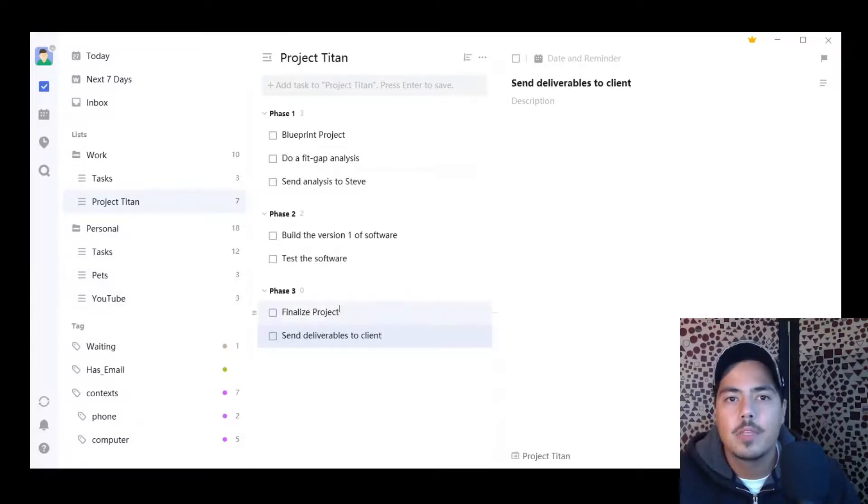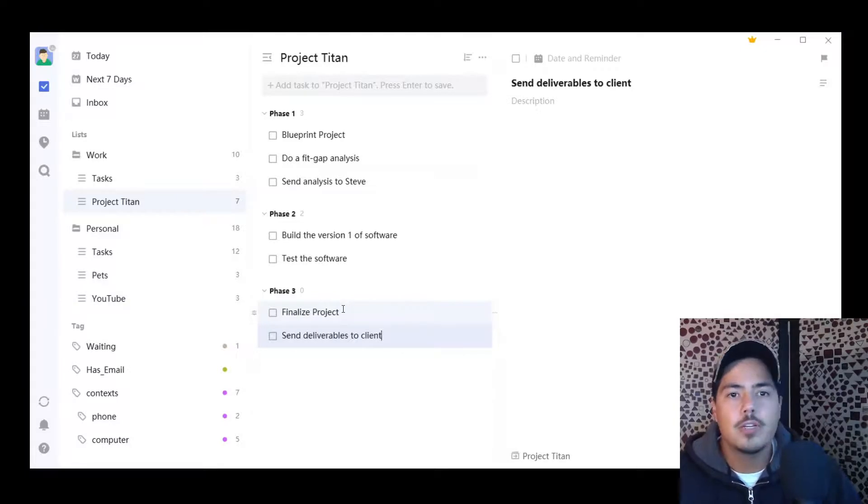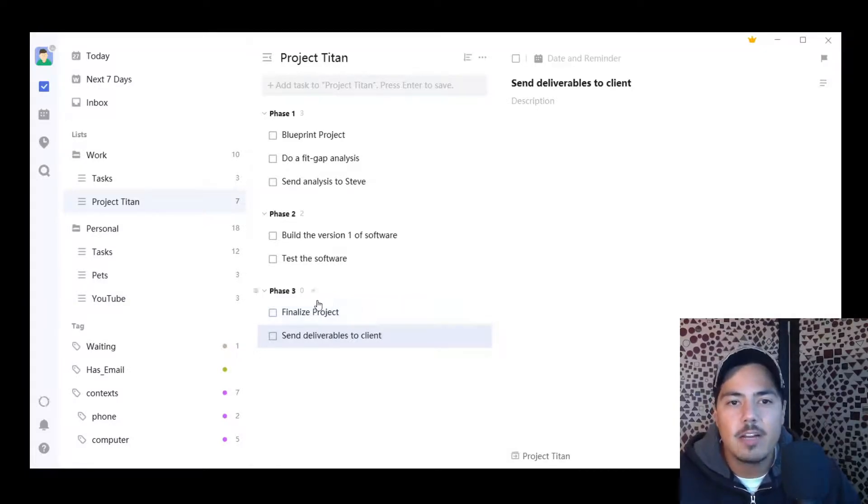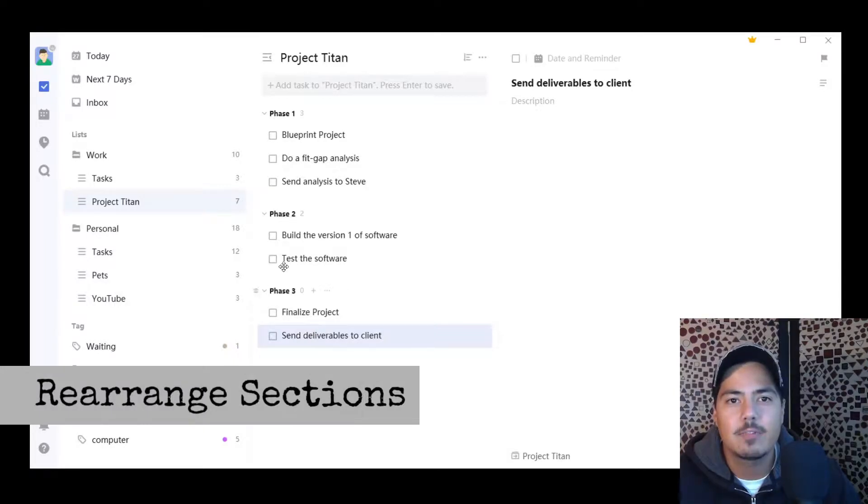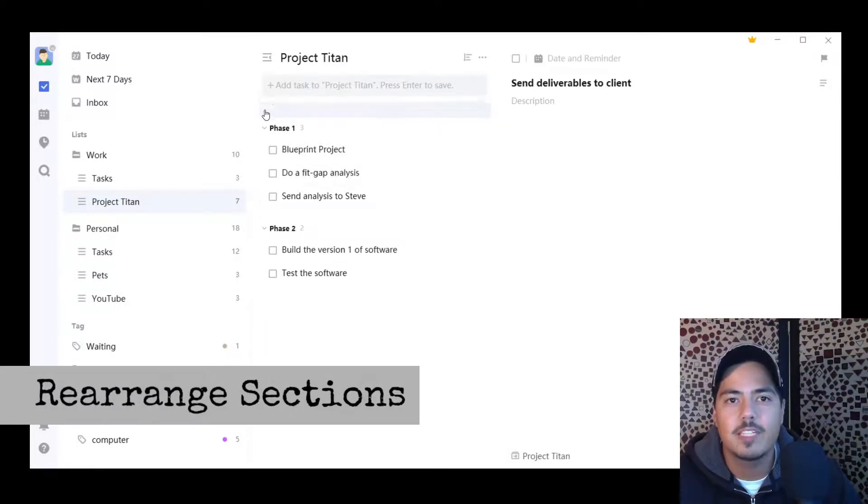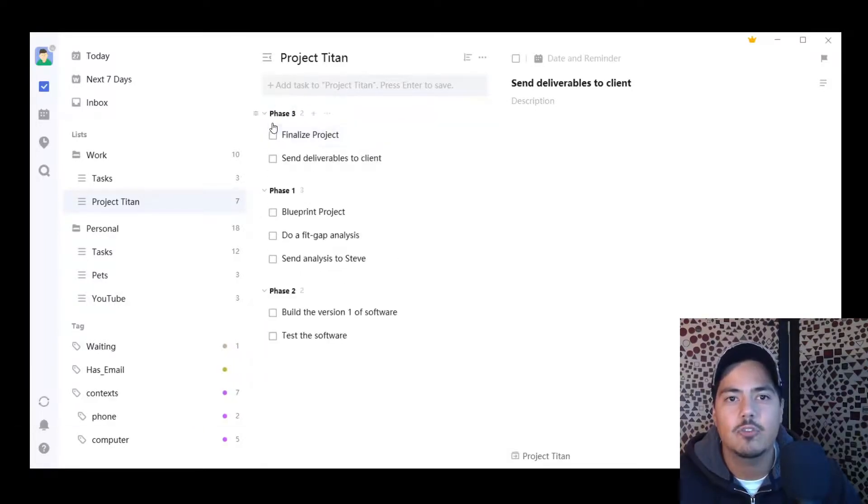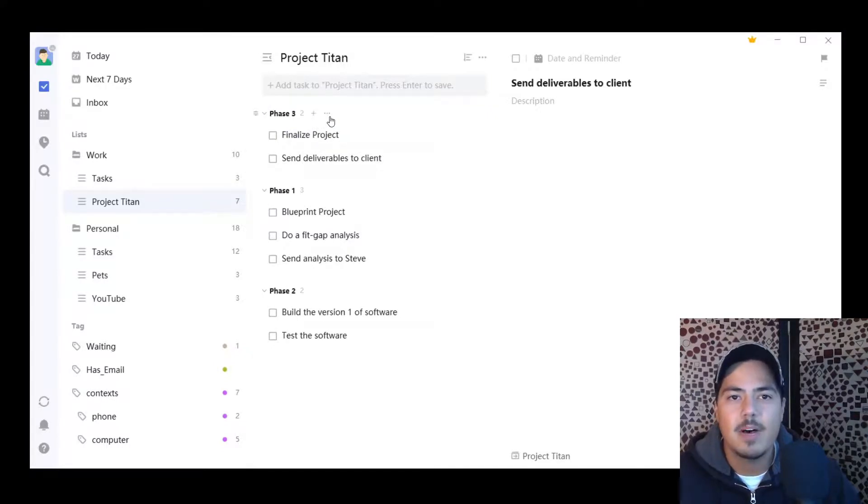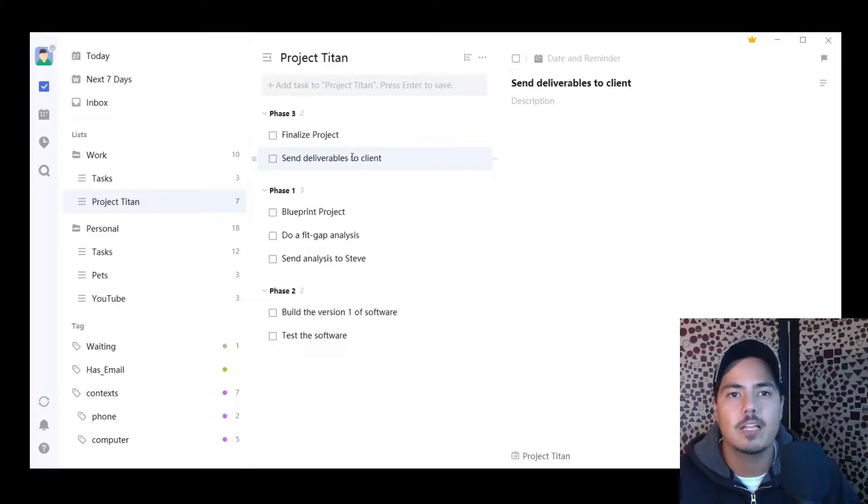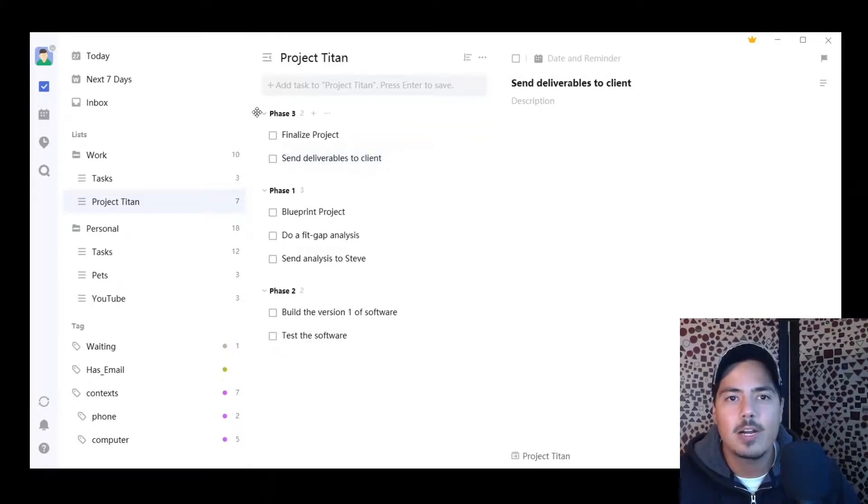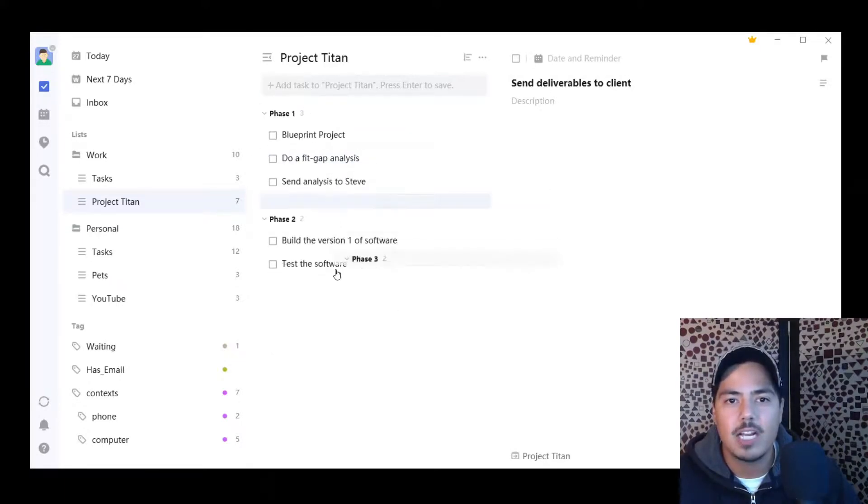Alright. One other thing I want to show you here is that I could move sections around if I wanted to by grabbing the handle icon. So if, for example, phase three needed to come before phase one, for some reason, I can drag and drop it up above and you see it, it takes all the tasks with it. I don't need to move them individually. They're grouped together as part of phase three. Since that's not where it belongs, I'm going to drag it back.